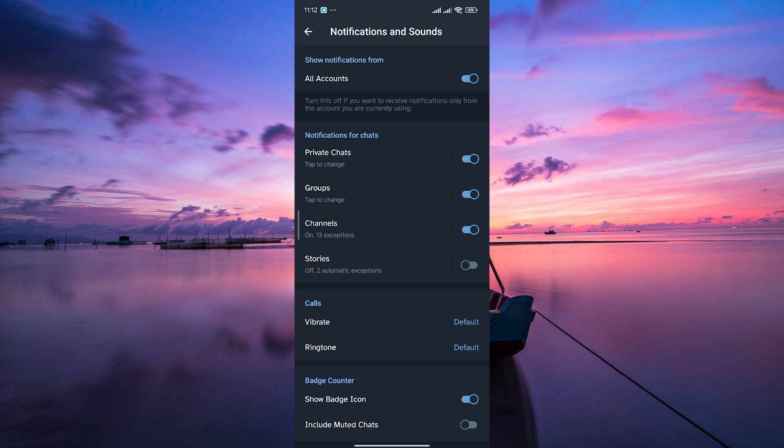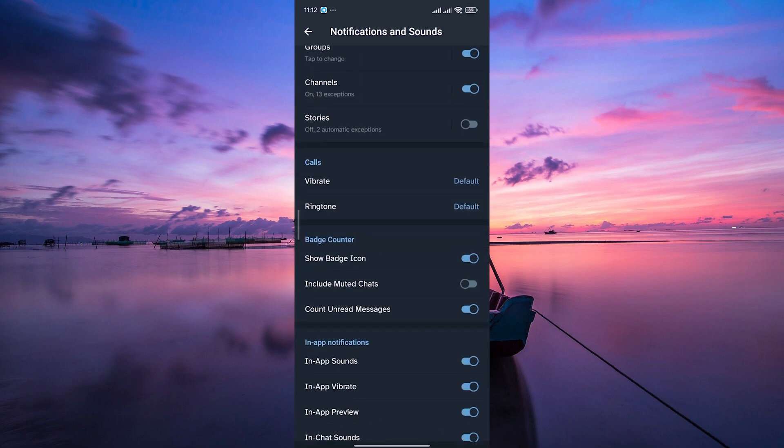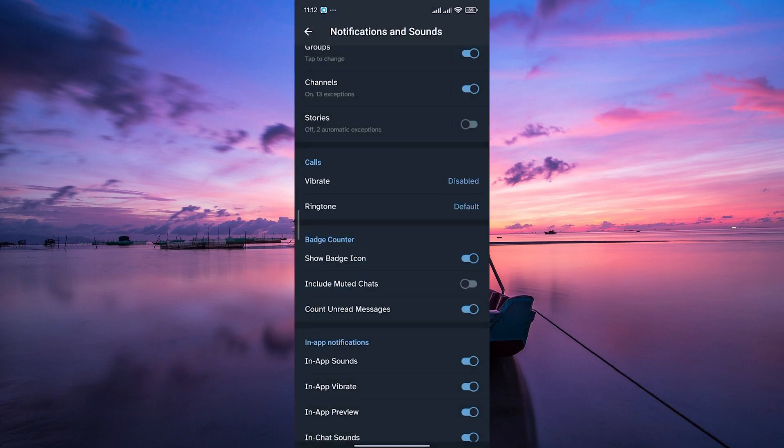Within the notifications and sounds section, you'll find an option related to vibration. By default, it is set to default. Tap on it and on the pop-up window, select disable to turn off vibration.